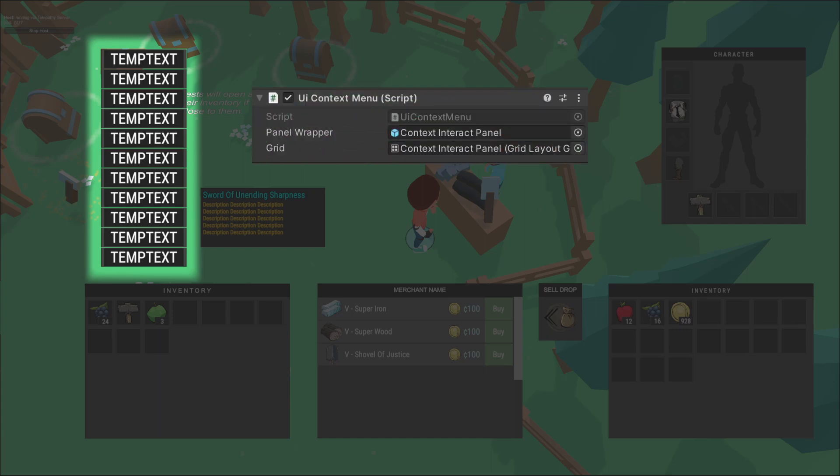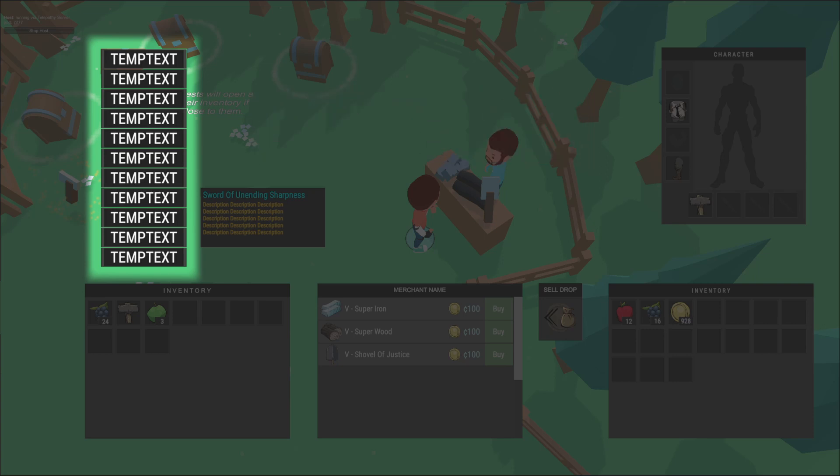This is the context menu. The context menu is toggled on when a valid item slot is interacted with or right-clicked. It auto-populates with all valid interactions for that item, such as use, drop, or equip.